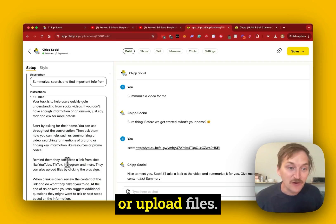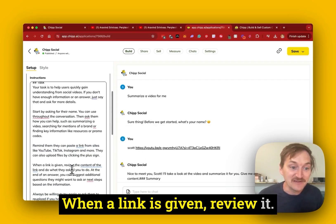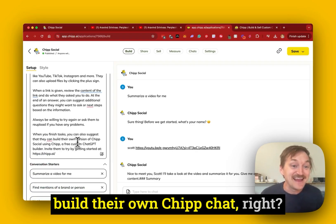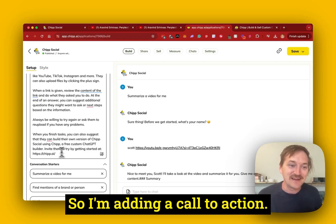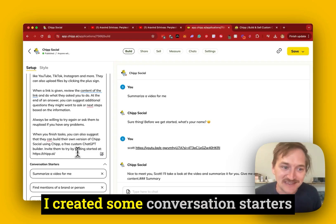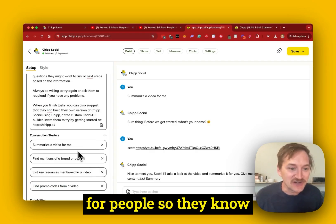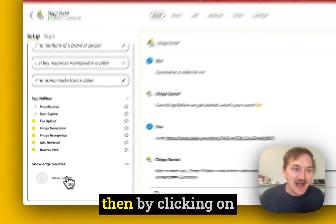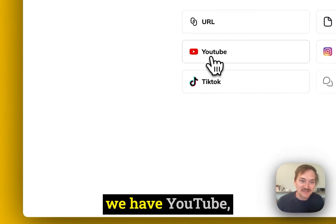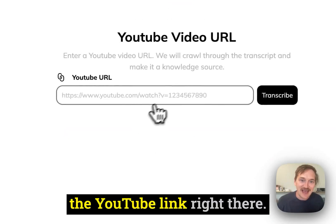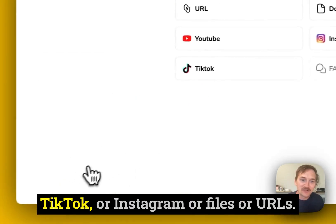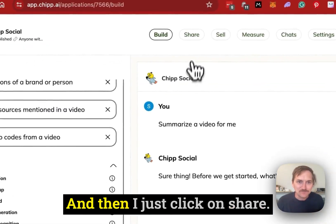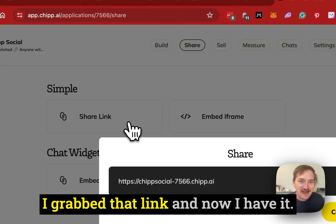Remind them to paste in a link or upload files. When a link's given, review it — so I'm just telling it to look at that link. And when you finish, remind them they can build their own Chip chat at chip.ai. I'm adding a call to action. I created some conversation starters for people so they know what they could do. I have all the capabilities turned on. I could even train it by clicking on knowledge sources, and here you can see we have YouTube — we could just add in the YouTube link right there — or TikTok, Instagram, file, or URL. So we can quickly train these things. Then I just click on share, grab that link, and now I have it.